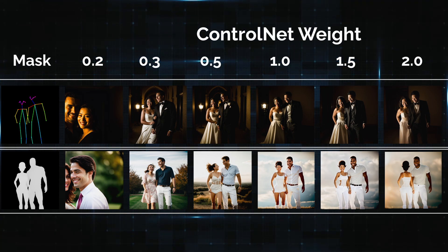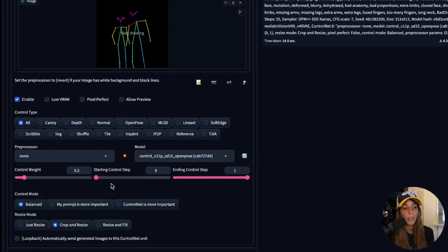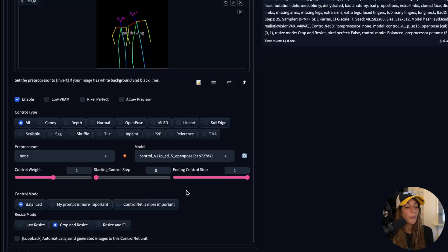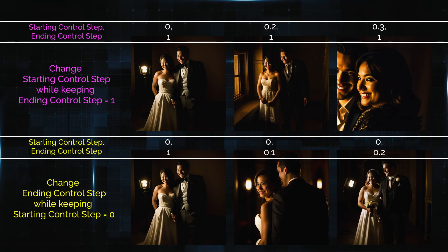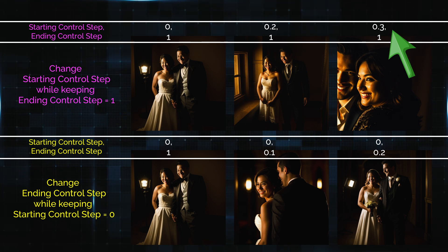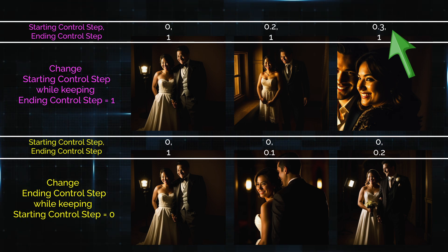Now let's talk about the Starting and Ending ControlNet Step settings. These tell the model when to start and when to stop using ControlNet during the diffusion steps. It's not very easy to understand, but between 0 and 1 it's generally great. If you stop ControlNet too early or start it too late, you won't get good results — this obviously depends on the mask you're using.